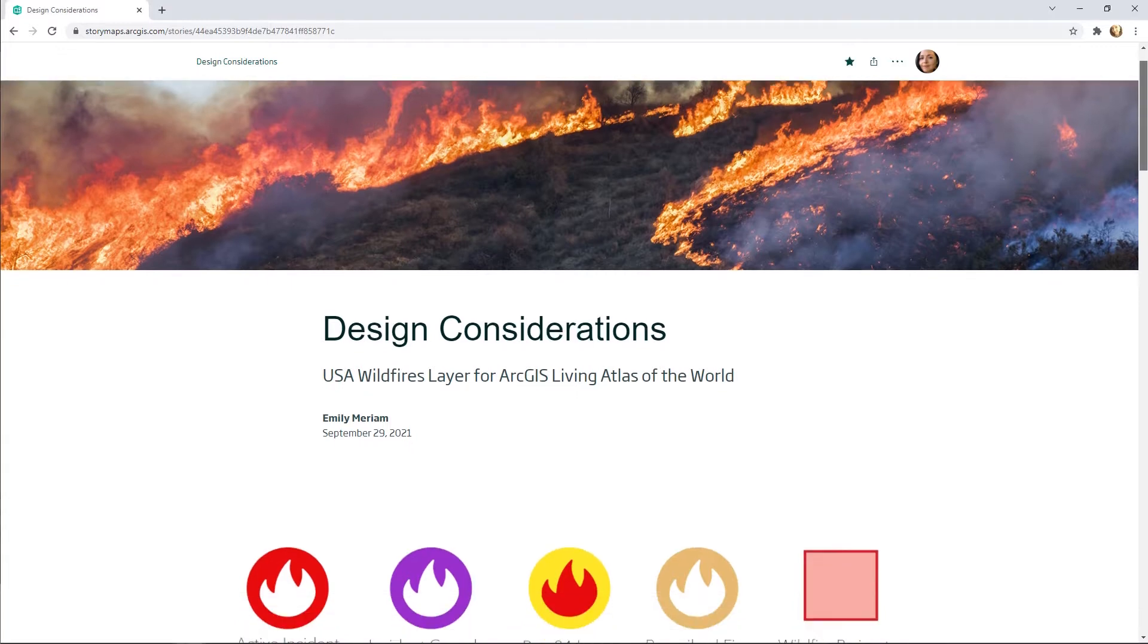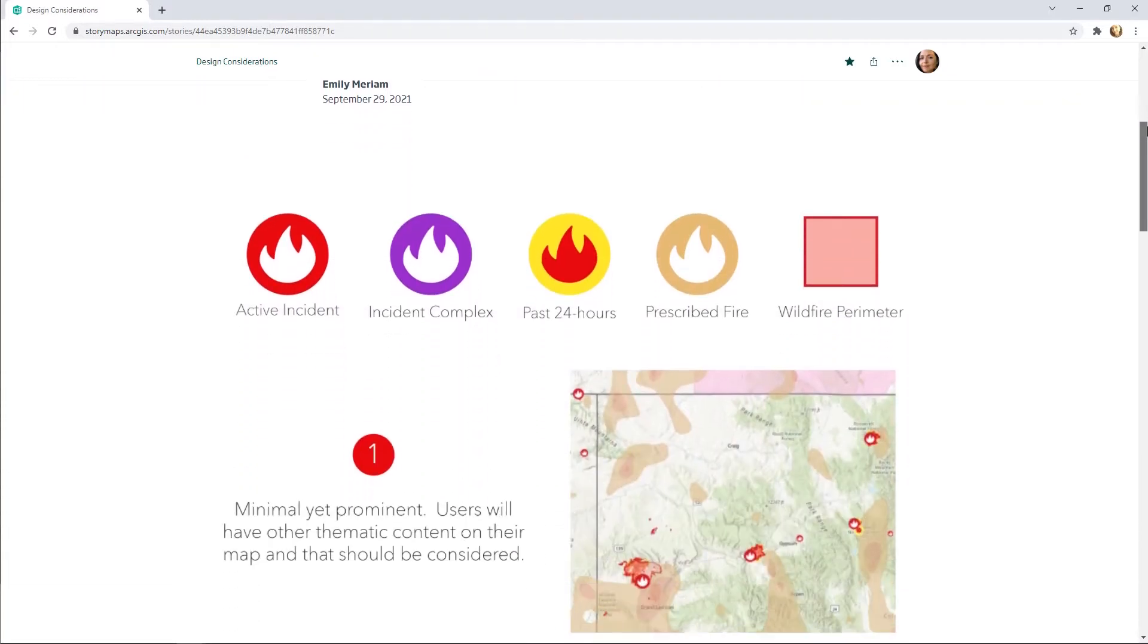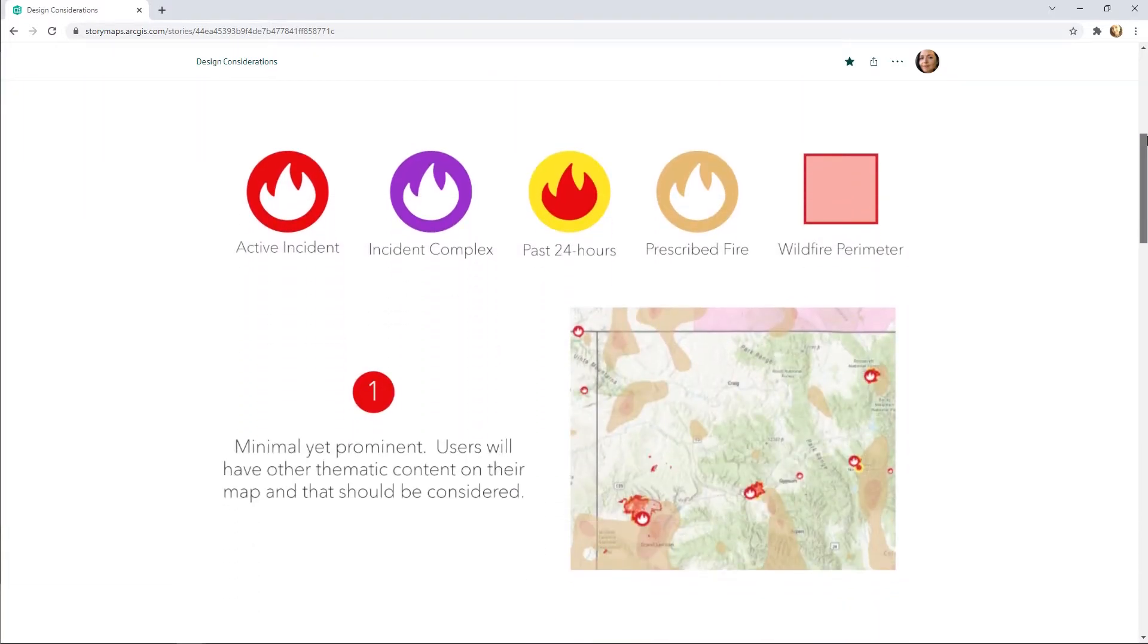The USA Wildfire symbol must be minimal and prominent. This symbol will be used in many different maps and be combined with other thematic data. It must remain easy to read but it should not overwhelm the map.